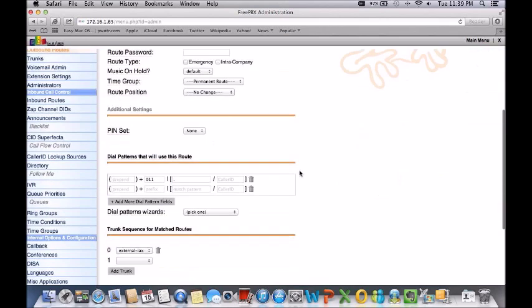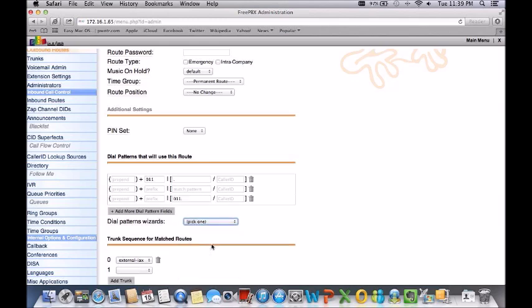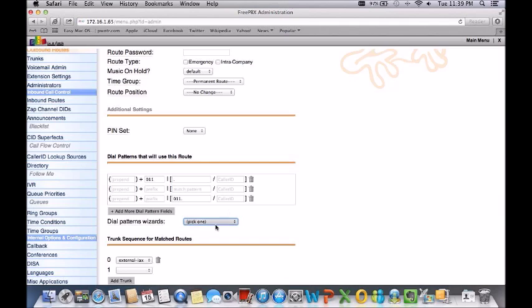Now definitely look through a lot of these dial pattern wizards. They have many different presets that might be very important for you, like international. They automatically put in a few of those, as you can see here, the 011. So in this case if they actually need the 011, match that and send everything. But some providers might not need the 011 sent to them as long as you send the country code. So you definitely want to get in touch with your carrier just to make sure how they want the calls routed.